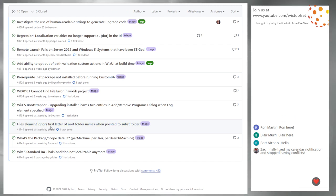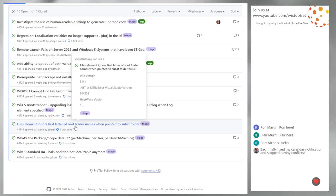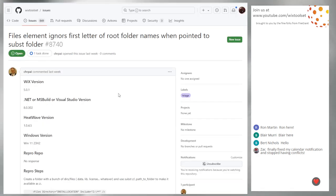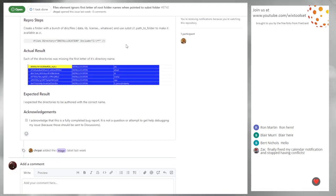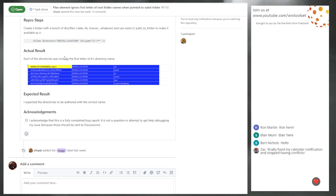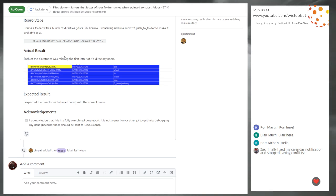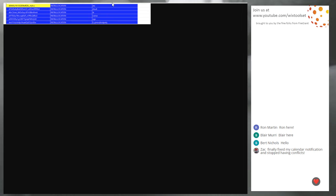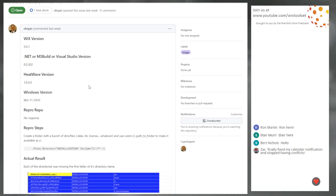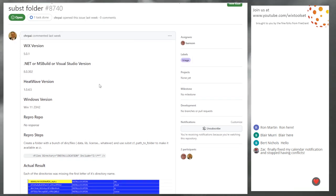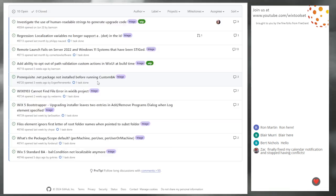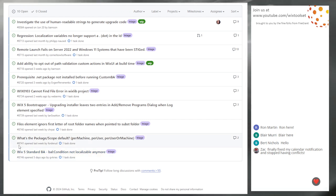8740, Files element ignores first letter of root folder names when pointed to a subst folder. Subst folders, how does that matter? It doesn't. It's the root drive. It doesn't have anything to do with subst. It has to do with if you for some reason want to grab the entire contents of an entire directory, plug in a USB drive and grab everything off of it. There's a hiccup there. I'm taking that. You have an affection for files and making it work.